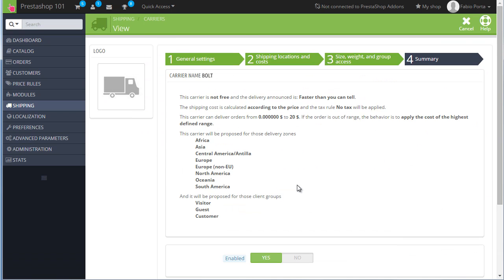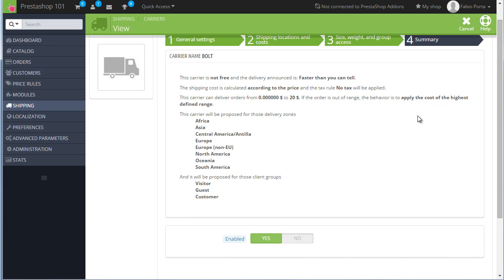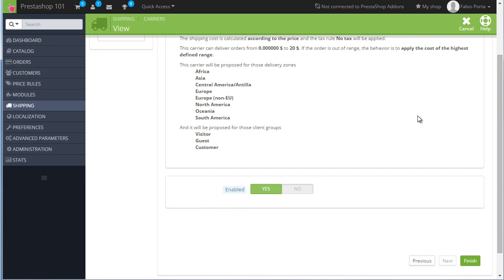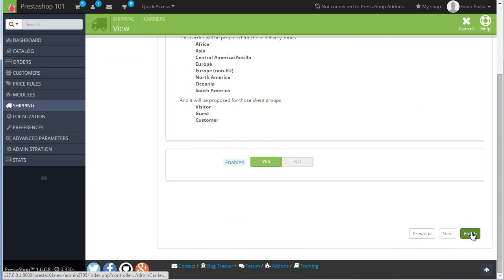And we are okay with these options. Let's hit Next to reach the Summary tab. Let's quickly check this. Carrier range from 0 to 20. And yeah, will be available for the out-of-range behavior as well. Let's see if it works. Finish.